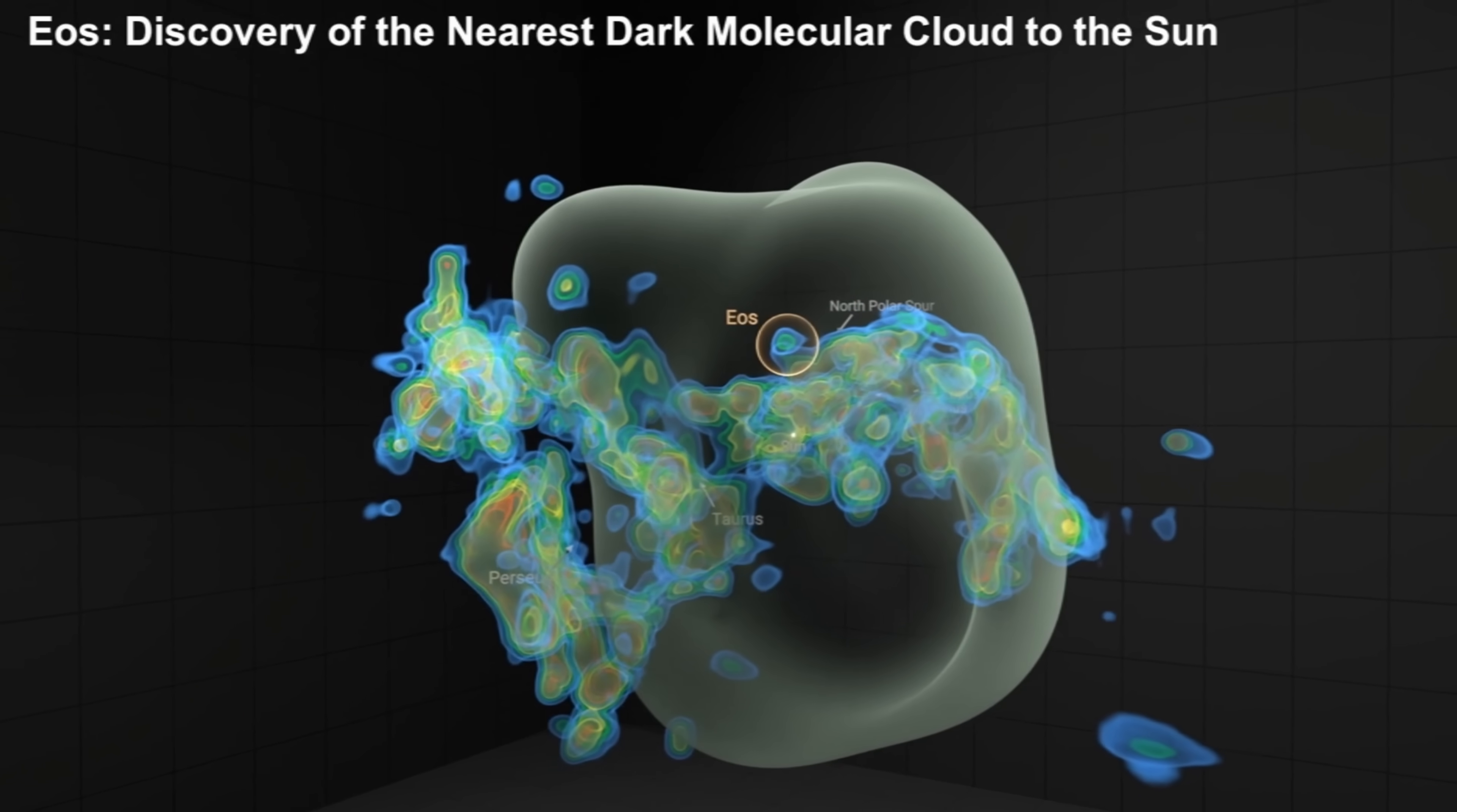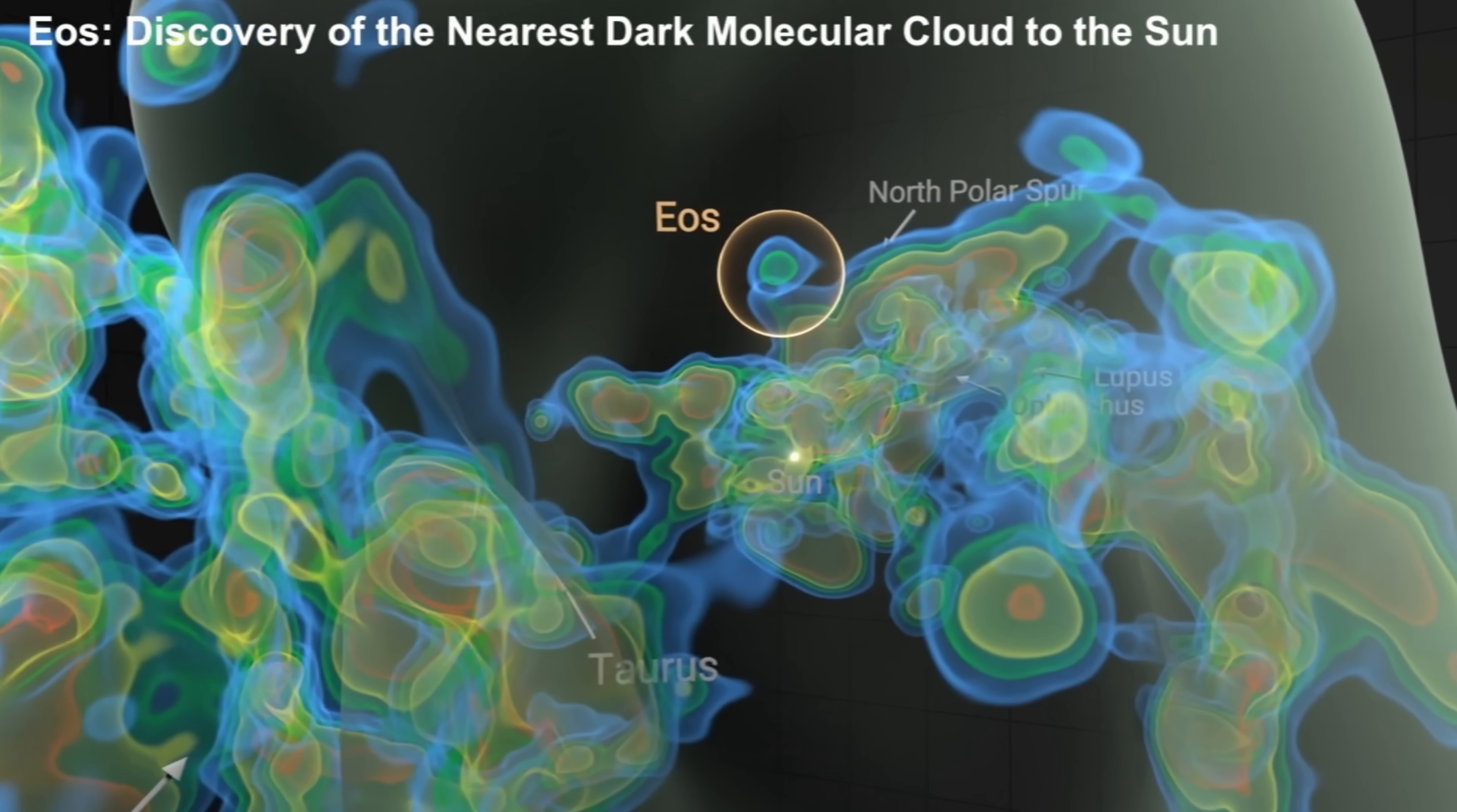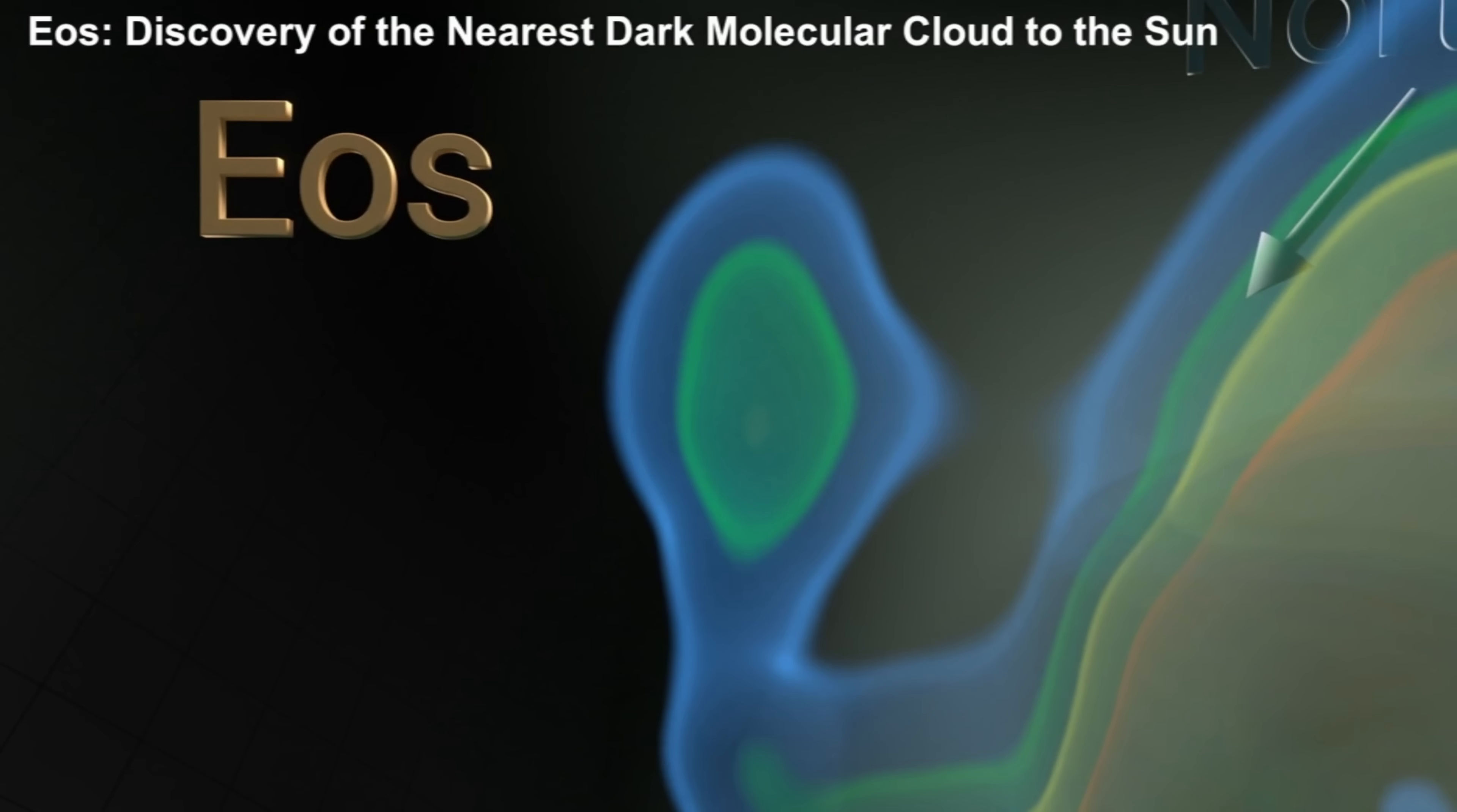An almost entirely invisible cloud that you see right there, now referred to as EOS cloud, that seems to be located 300 light years away from us and was discovered by using a completely new method.